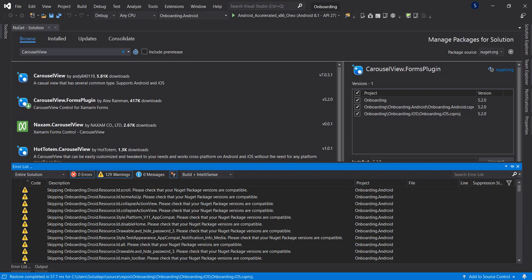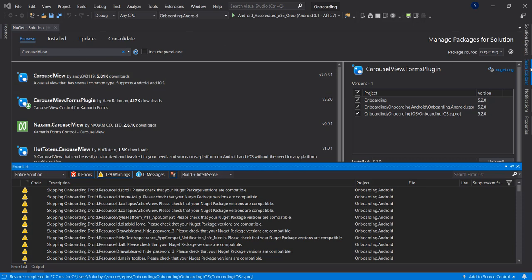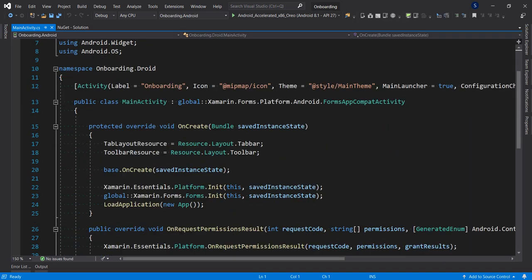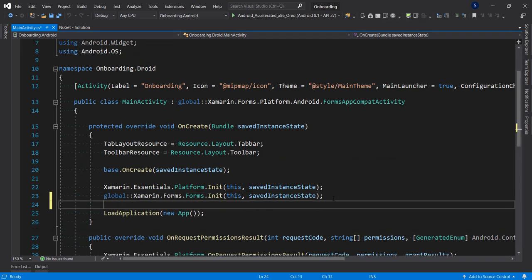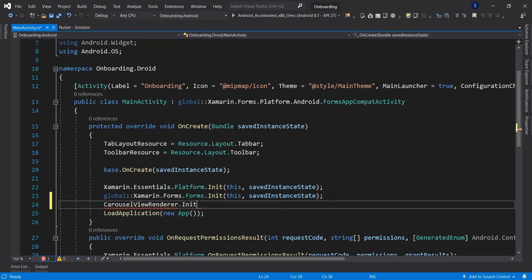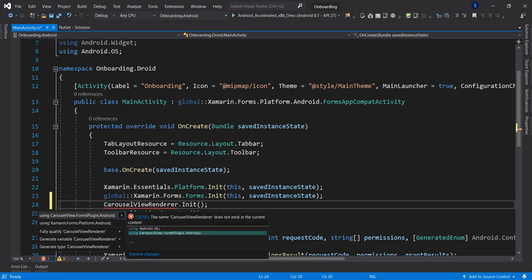Now that we have this installed, the next thing is to make sure we have the carousel initialized in the respective projects. I'm going to go to Android, open MainActivity.cs, and right after initializing Xamarin Forms, write CarouselViewRenderer.Init(). I'll do Ctrl+Period to bring the namespace out and resolve it.